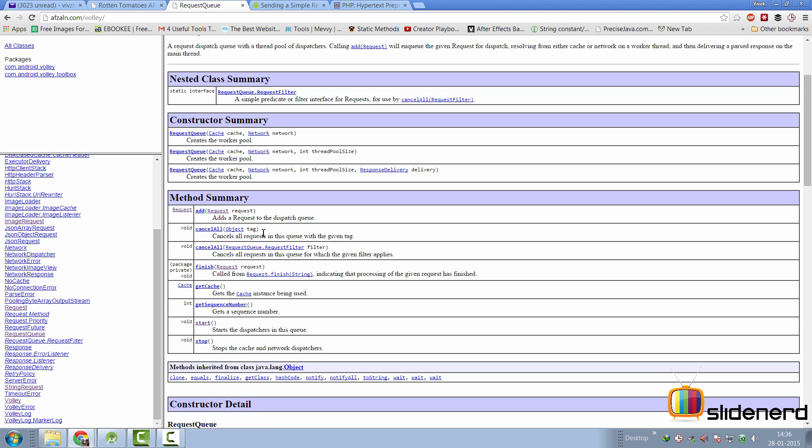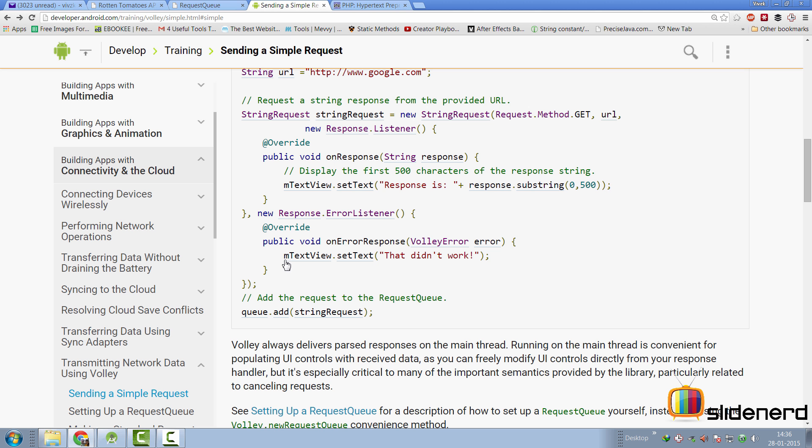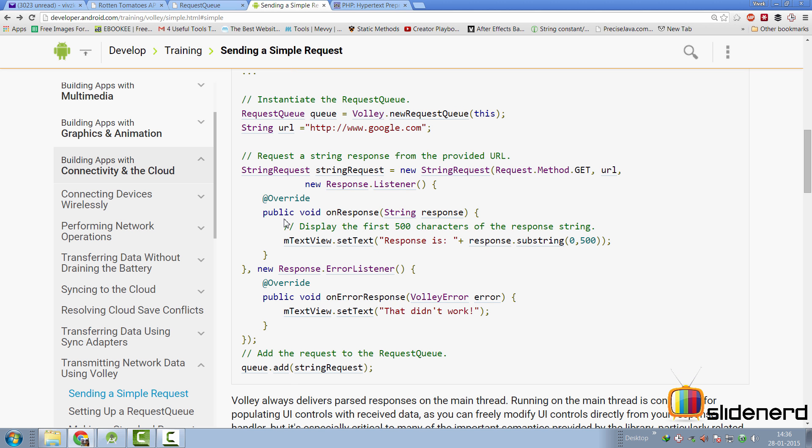At the same time, there are certain methods like add, where you can add a request. As you can see here, there's cancelAll, which accepts an object tag. Now, this simply means that given a tag, it's going to cancel that request or all requests in that queue with that given tag, which also means that while creating a request, you can assign a tag to that request so that you can cancel it later. And there are methods like start and stop out here. Again, if you notice the code in the example here, they have not called start and stop anywhere here, which means again, those methods are probably managed internally by Volley itself.